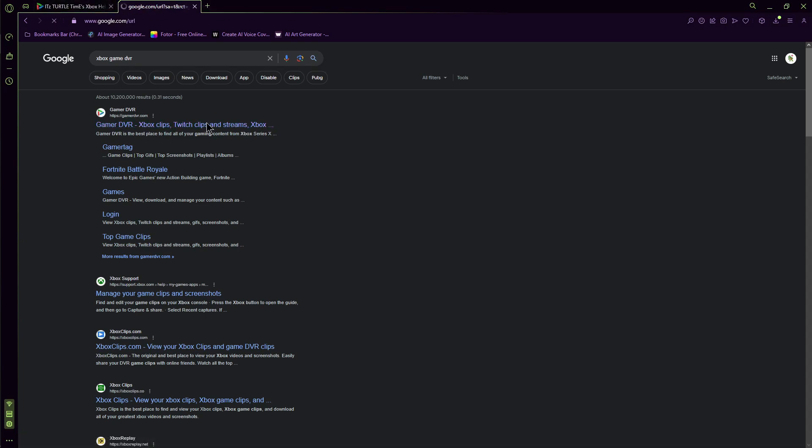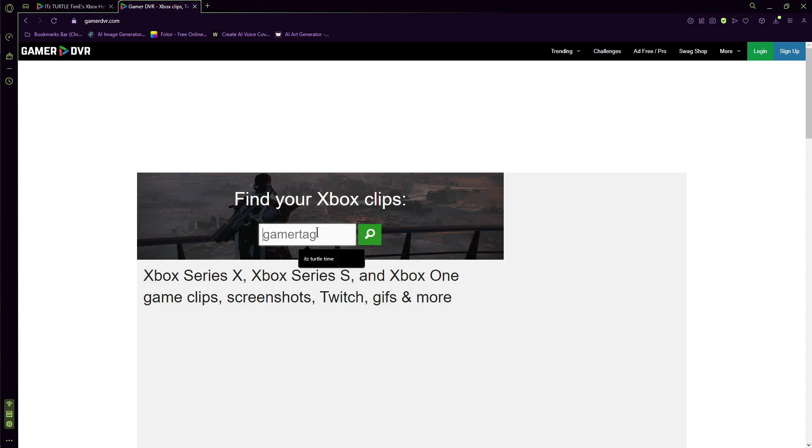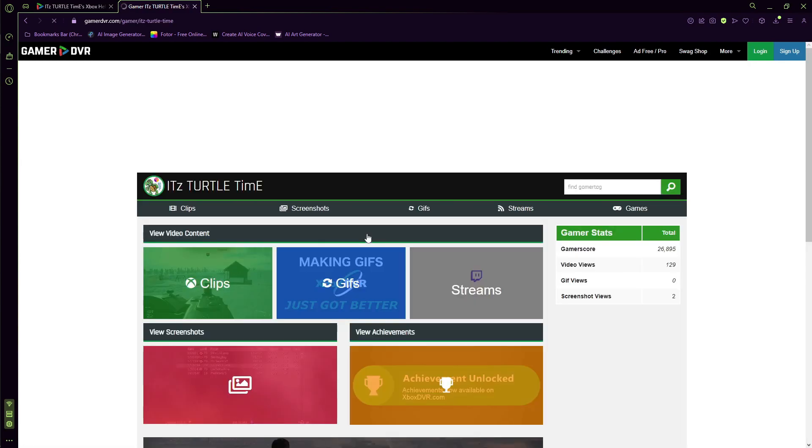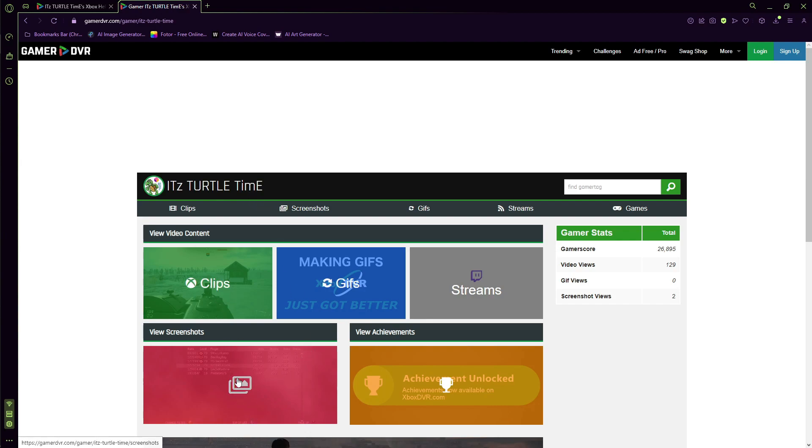Then it's going to open up a page with a box where you put your gamertag. It's pretty simple. You click search and your profile should come up if you typed it correctly.